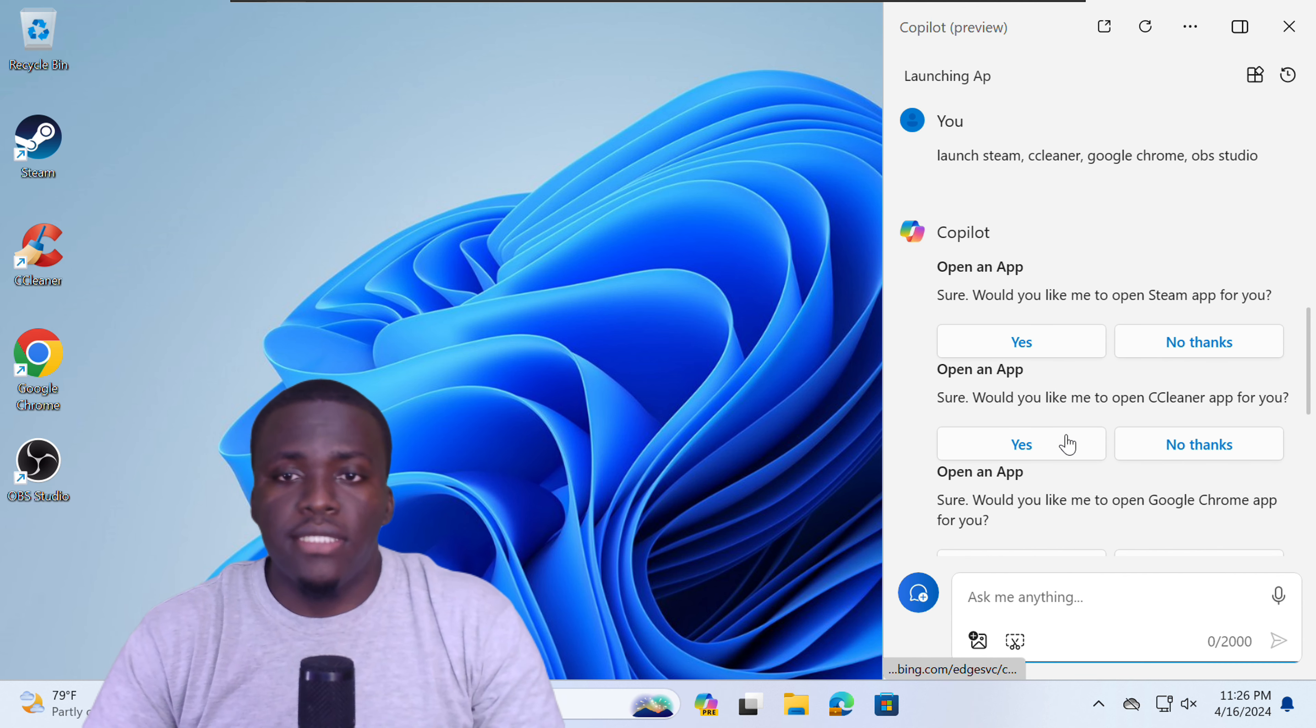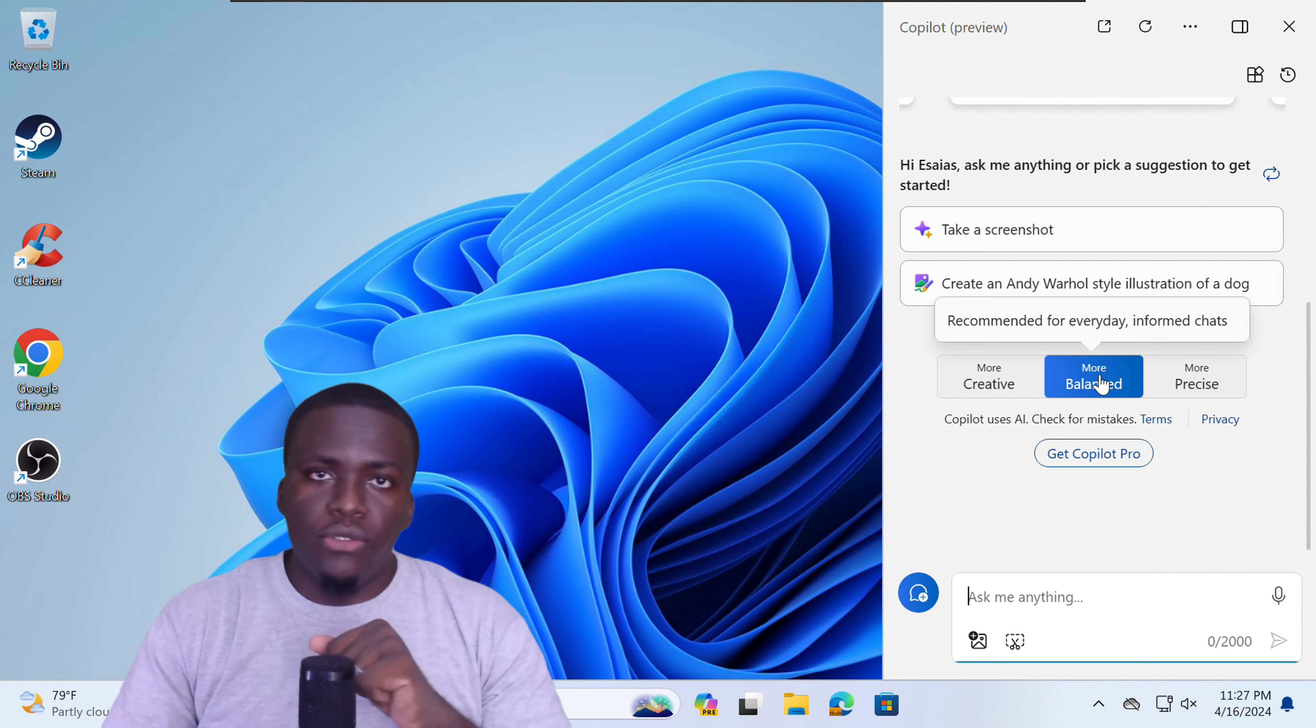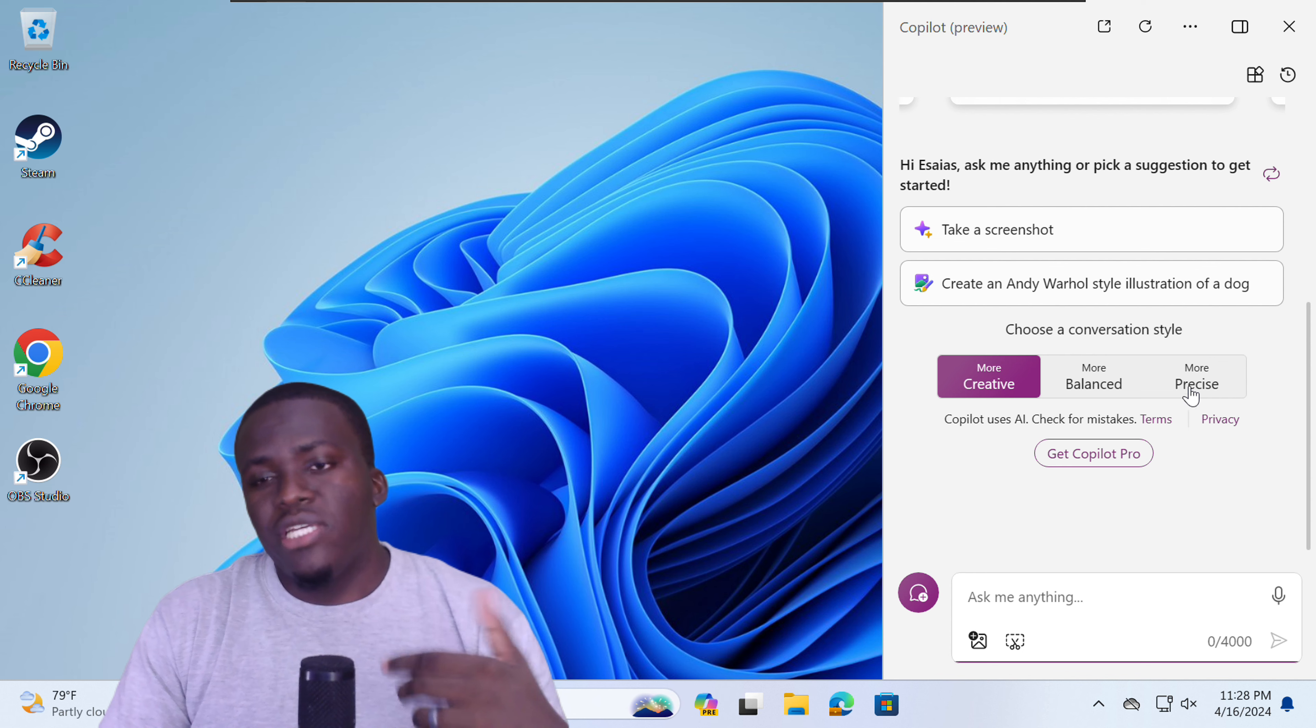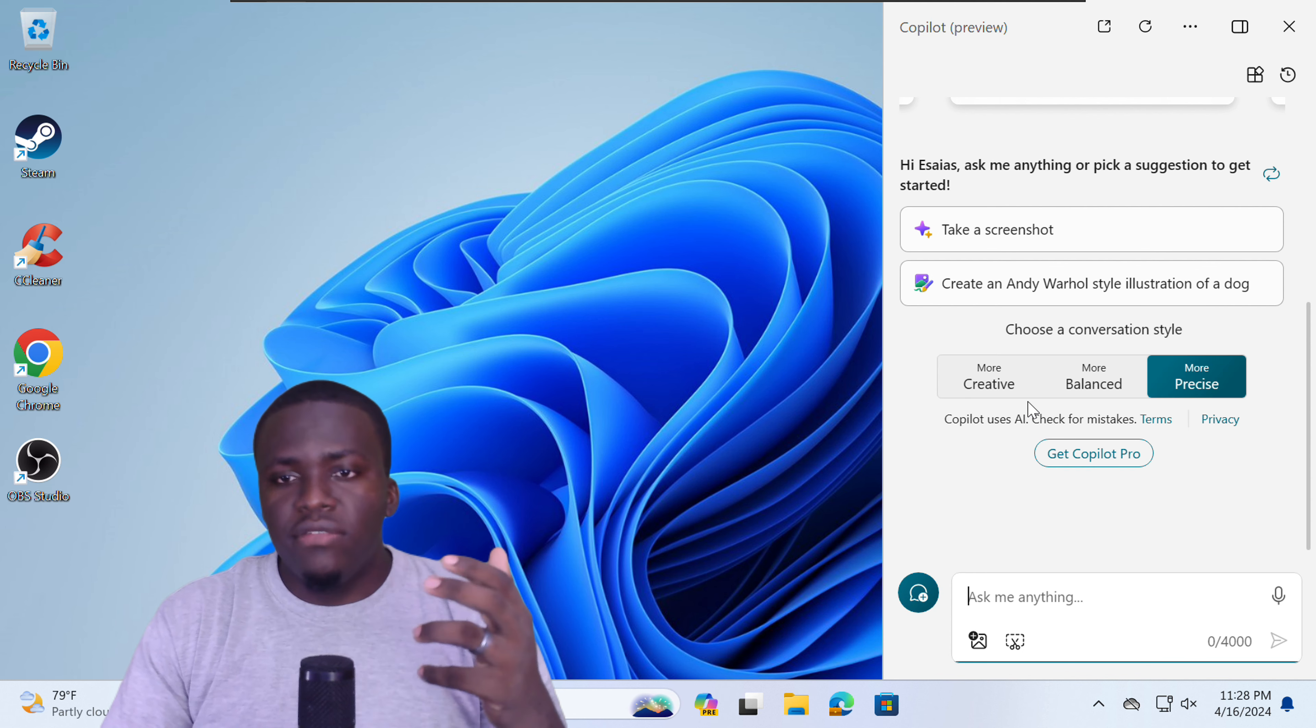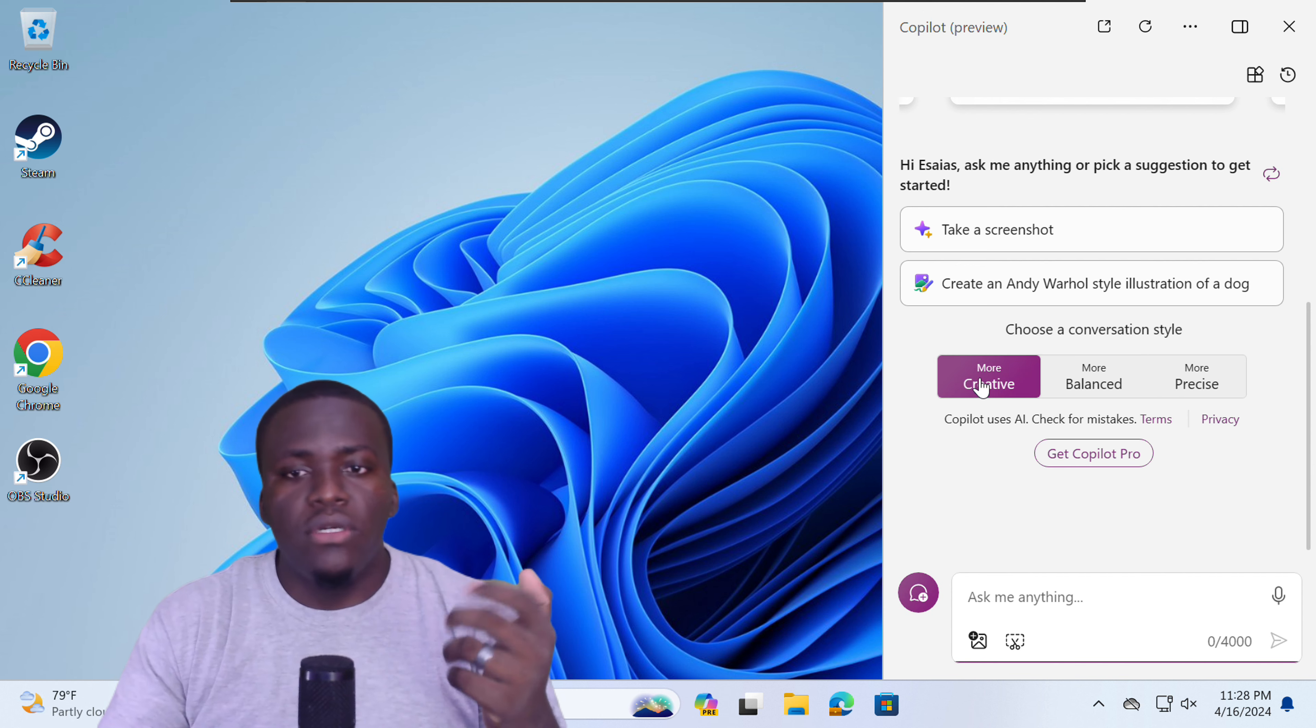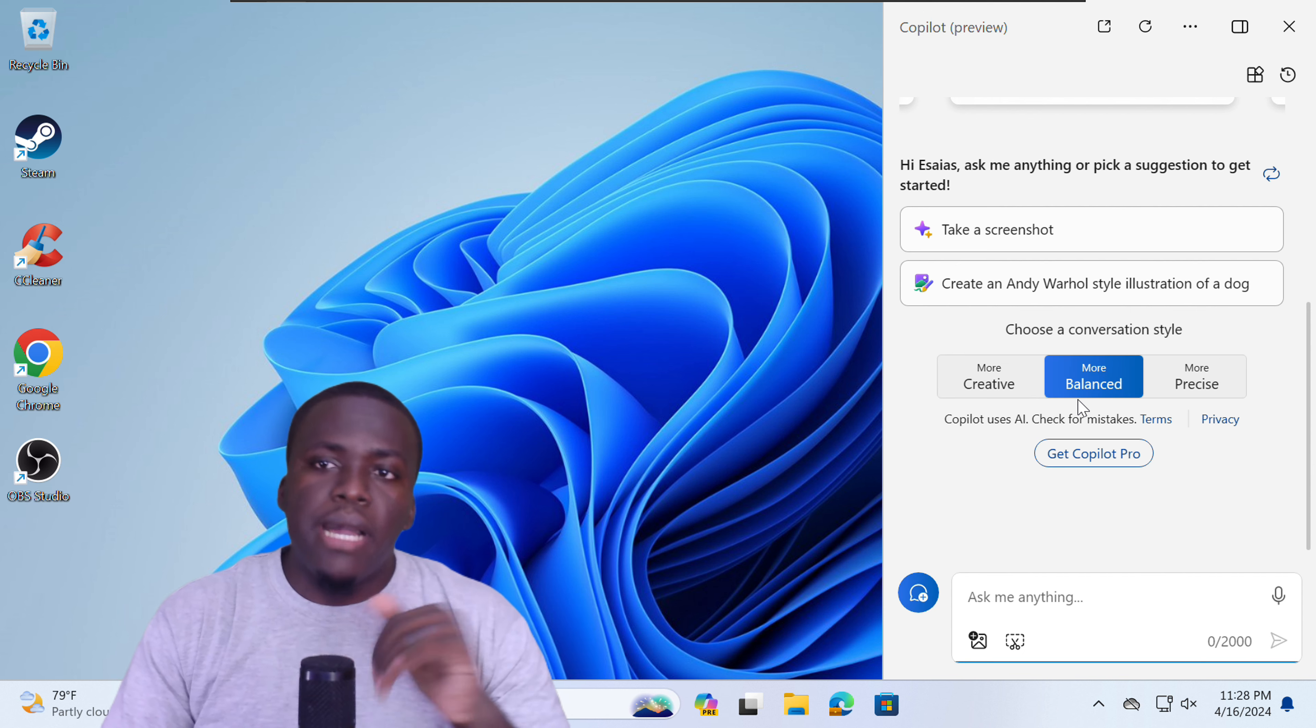With Copilot in Windows, you can also change your composition style. That's not unique to the Windows version. But you can write more creative, or you can write more precise. Precise basically is you are asking for direct answers. Creative basically is you're being more imaginative or more colorful in your responses. And balance is just that, balance.